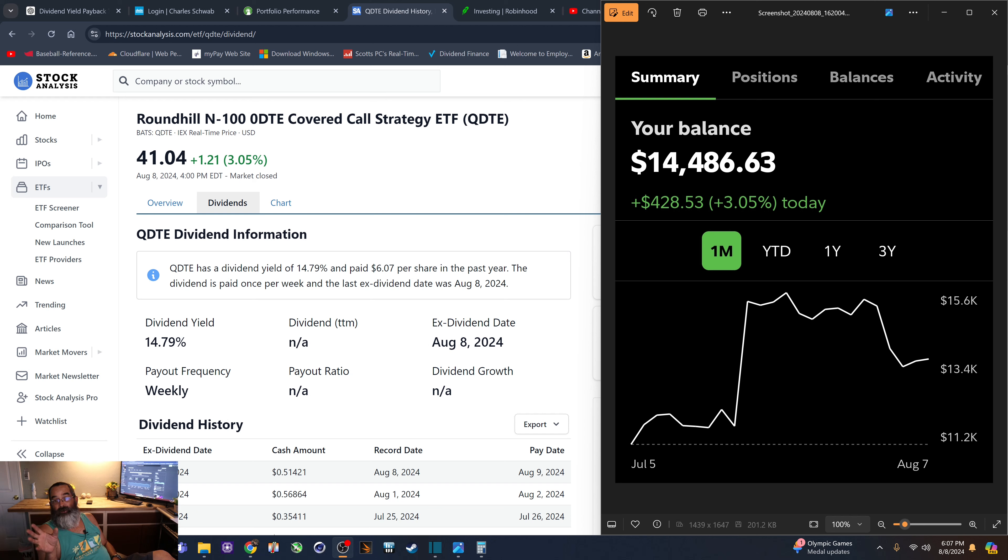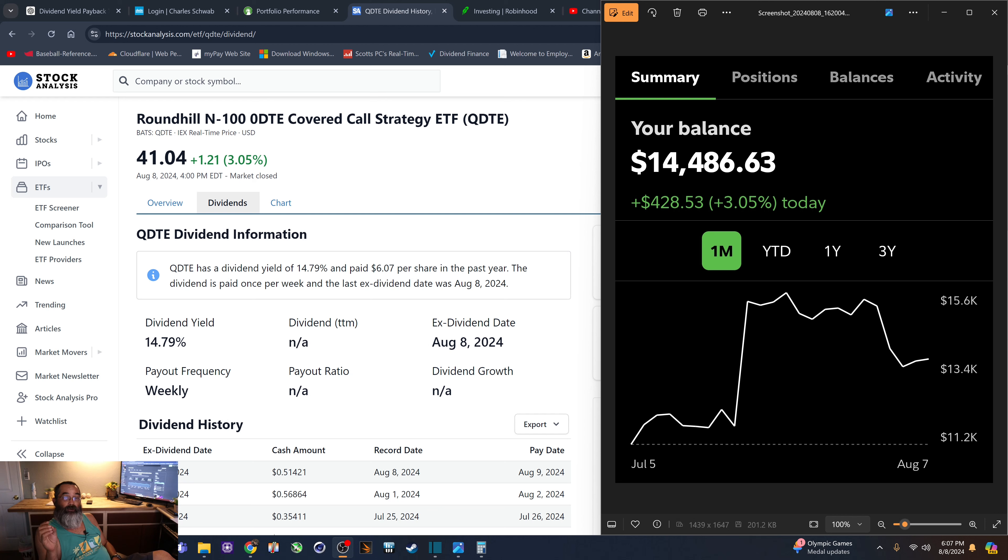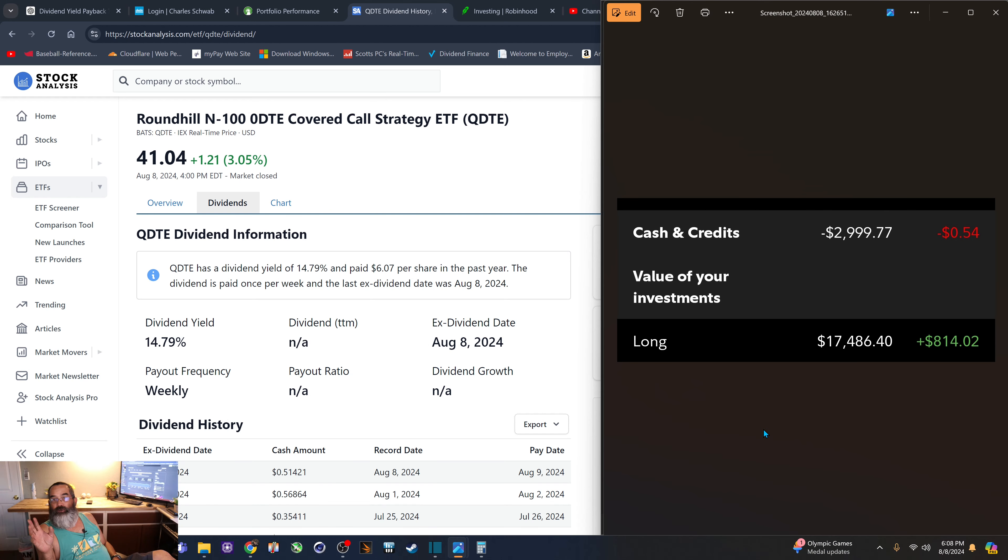Right here you can see my cash balance, $14,486, and you can see that positive $428. The market was up today, that means the portfolio was up today, which is a good thing. I'm up 3.05%, and the total value of my account is, you can see there,